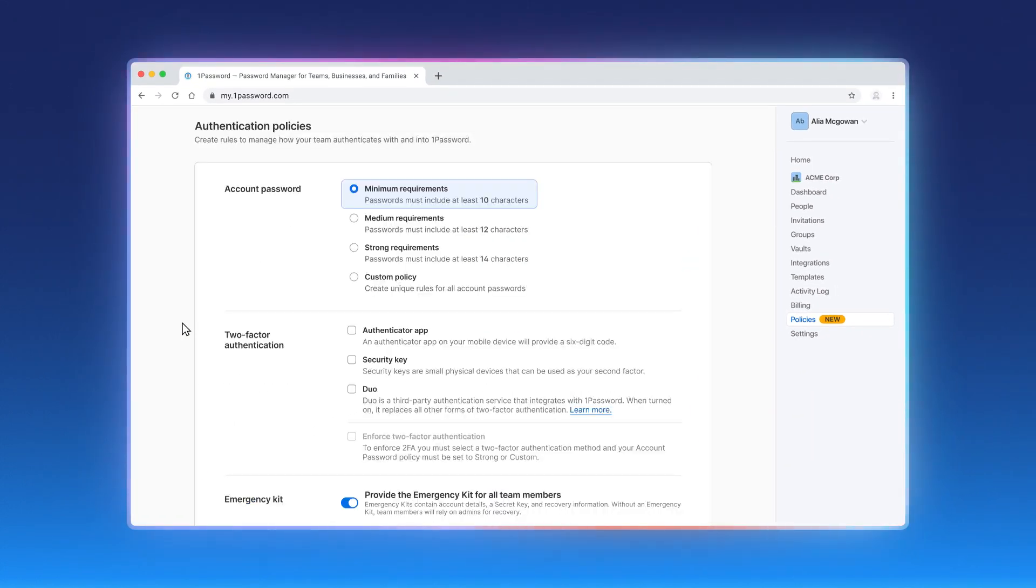Looking at authentication policies, you'll find all the settings to manage how your team authenticates with and into 1Password.